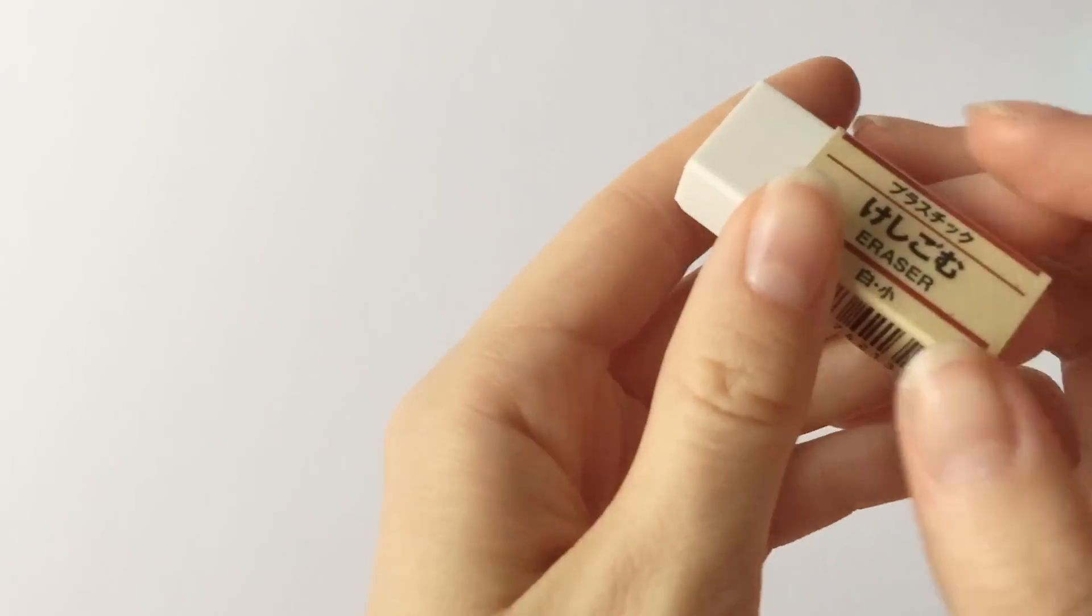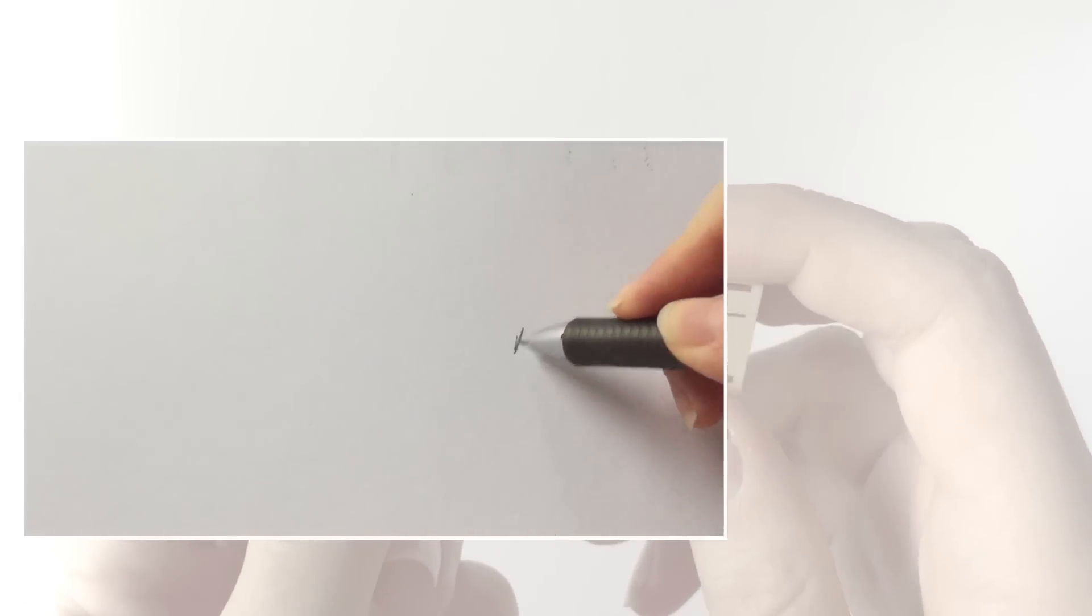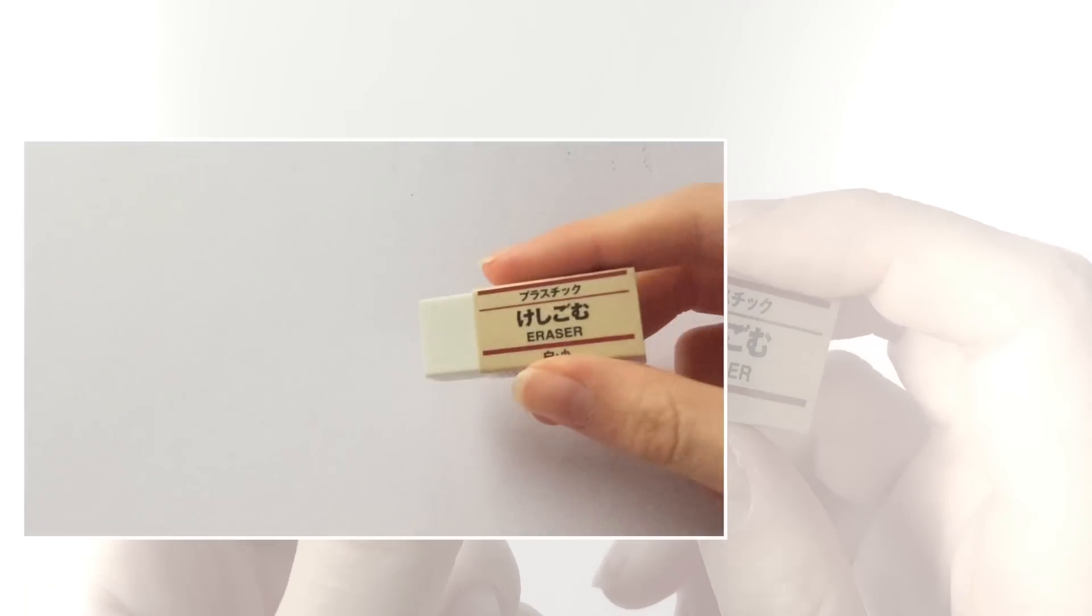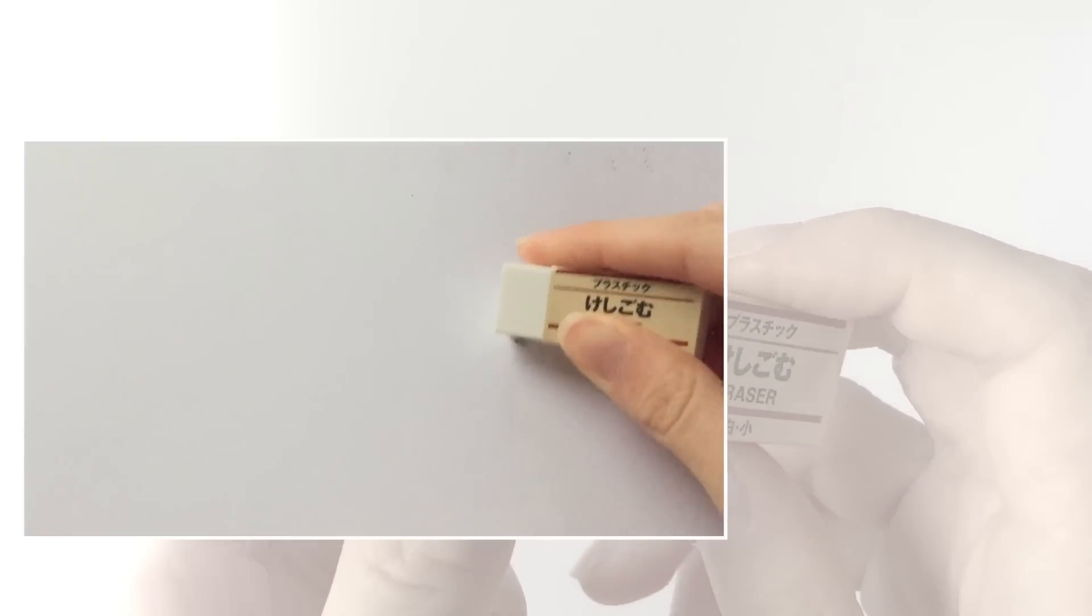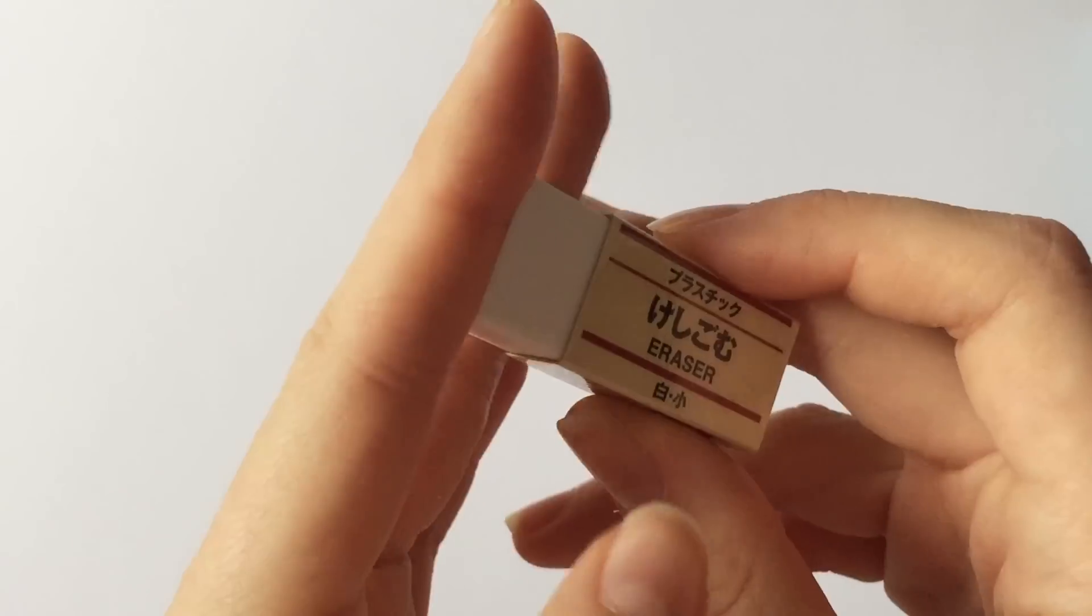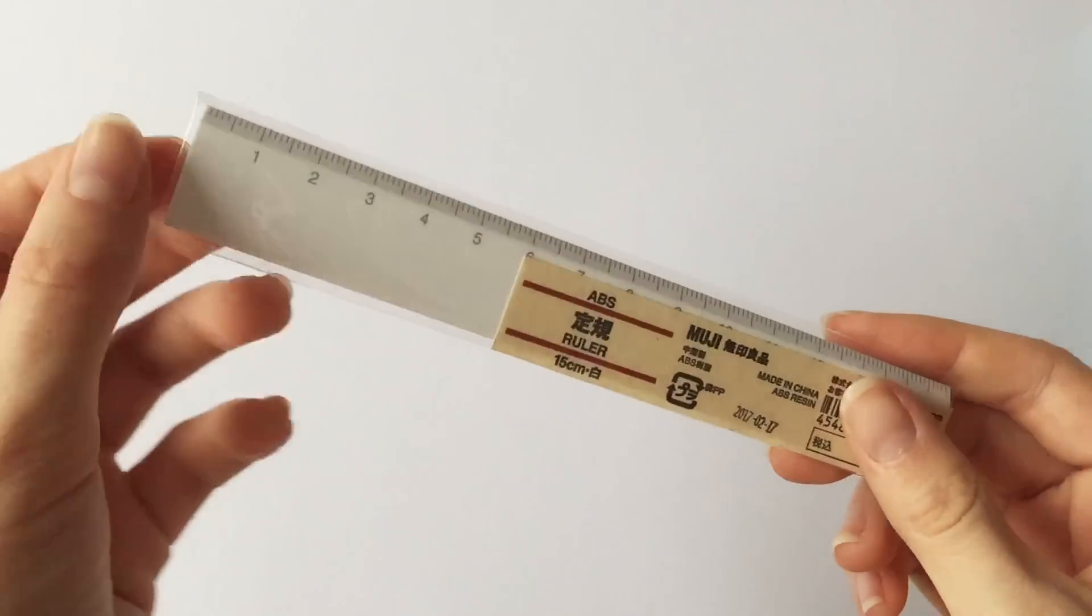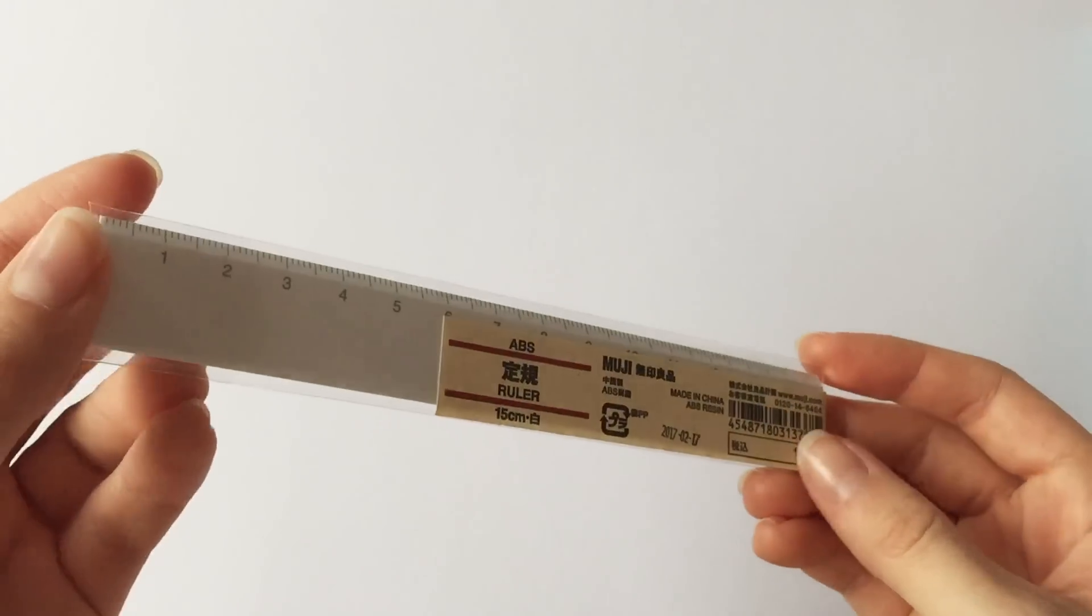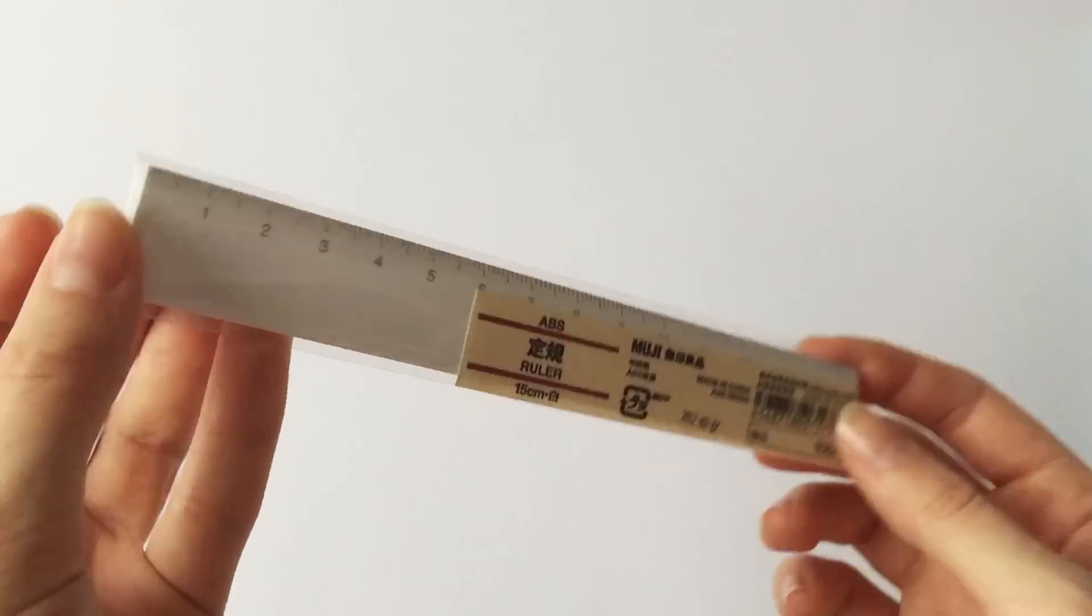Next I just got this eraser and I wasn't quite happy with it. It is very soft and it just doesn't get everything away that good so I maybe wouldn't recommend it but at least it was very cheap. Then I just got a 15cm ruler because I needed a small one that could fit in my pencil case.